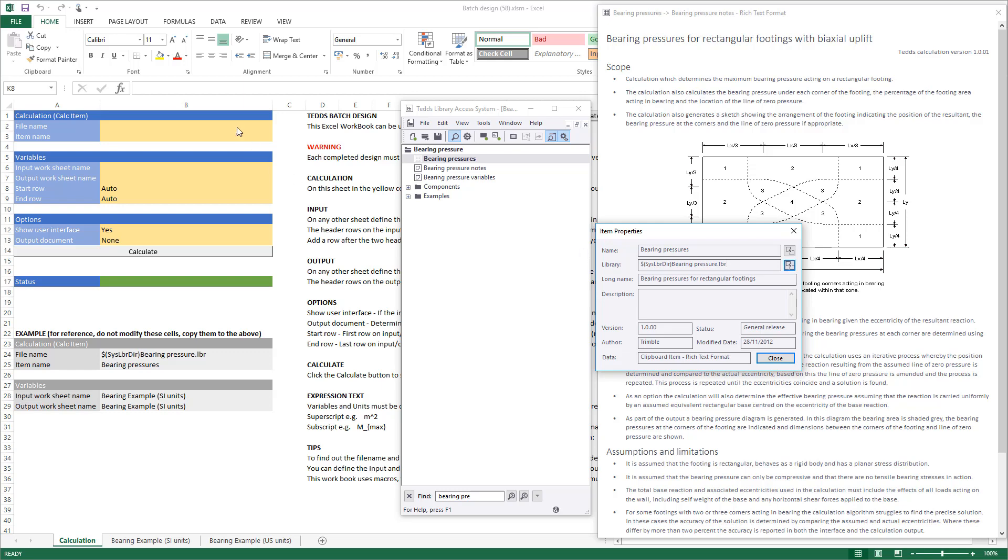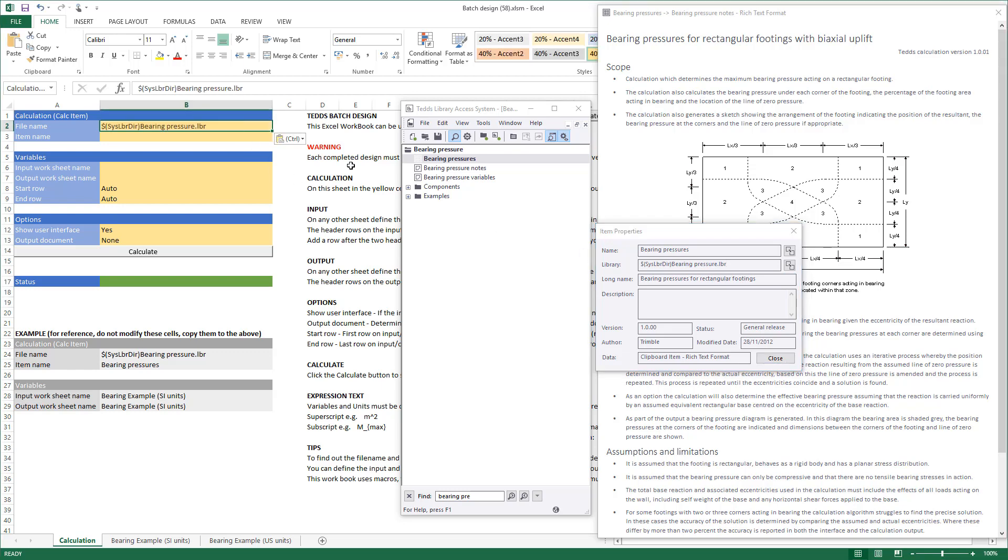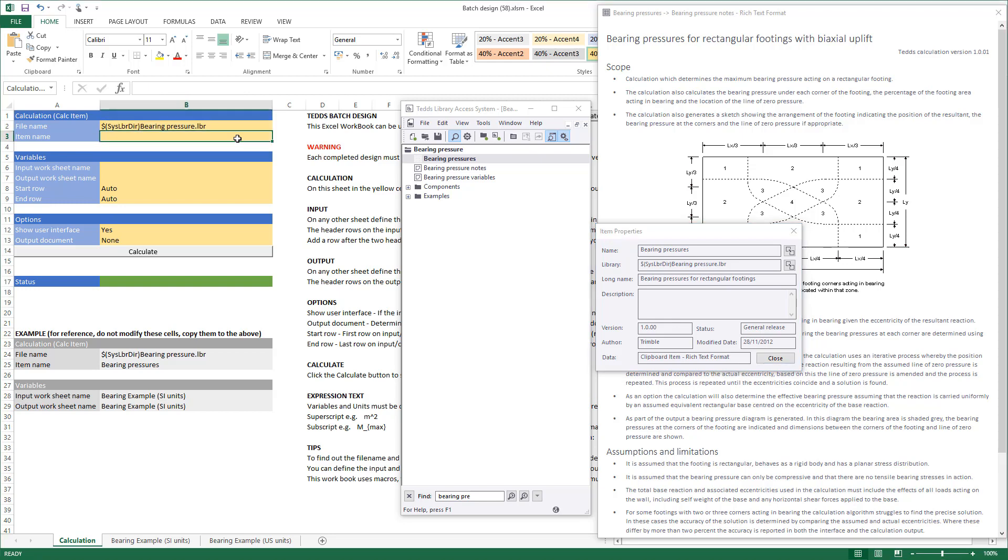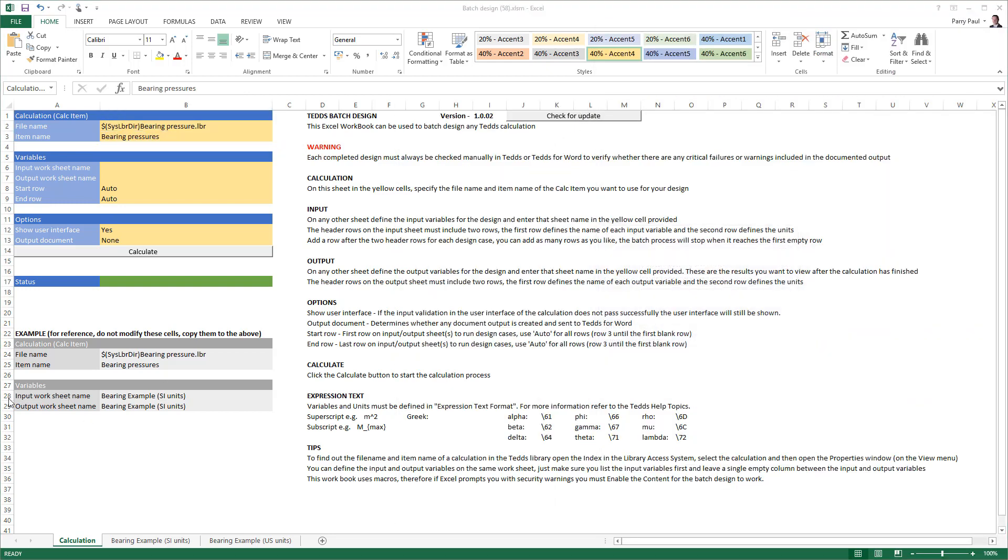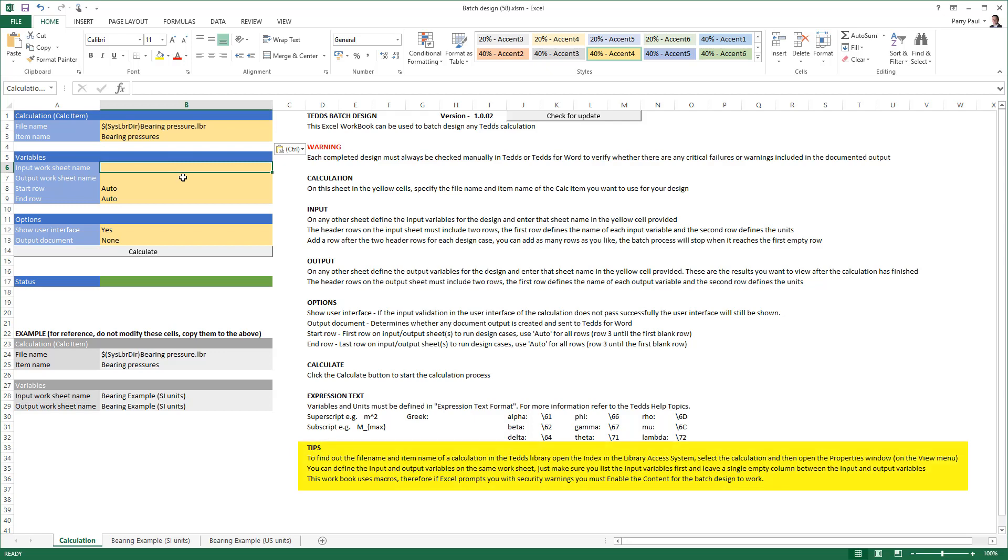You now have the required information for use in the TEDDS batch design Excel worksheet. Define the calculation input details. We will define the input and output details on a single new sheet as detailed in the tips section.